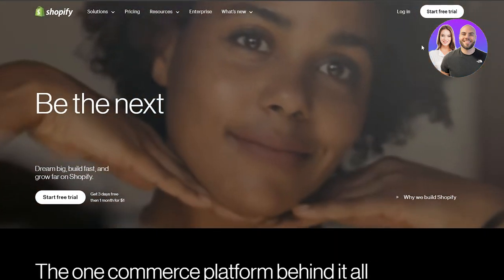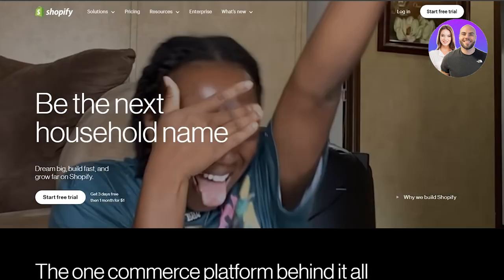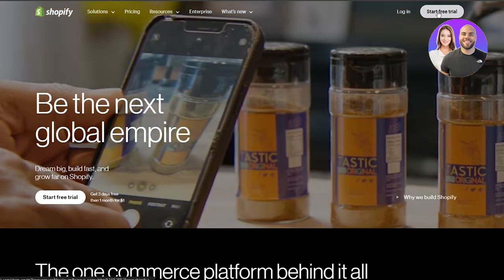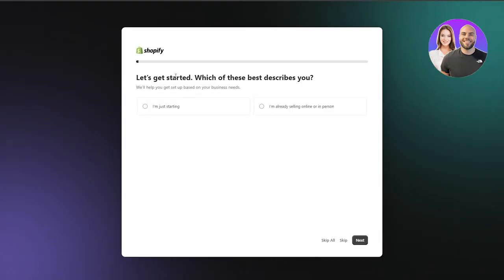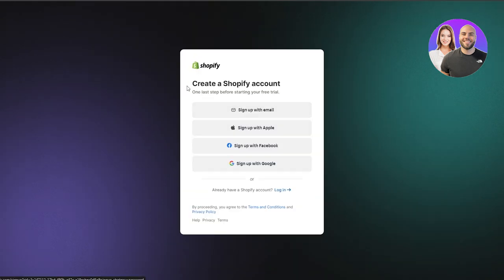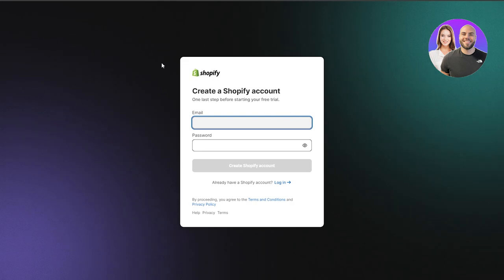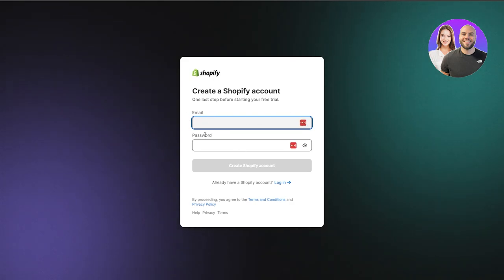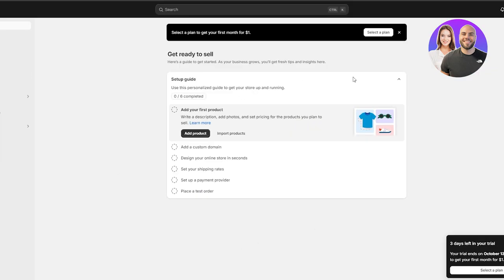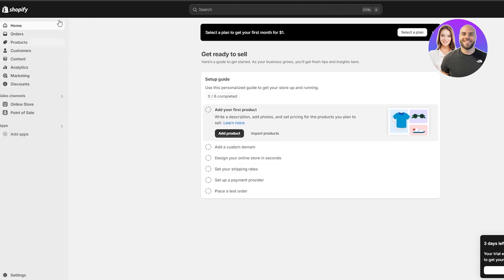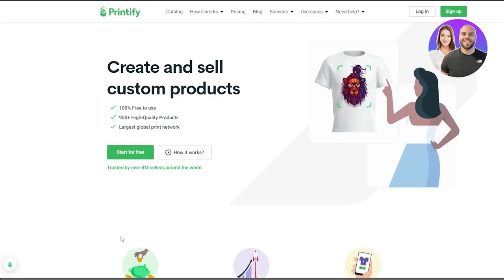I'm going to be using a temporary email address to sign up on both of them. The sign-up process is actually very simple on both — you just click on the 'Start Free Trial' button on Shopify and input your email address. I'm going to skip all of the questions and click on 'Create a Shopify Account,' sign up with email, enter my email and password. Once you have logged in, this is how your dashboard is going to look, and on the left-hand side you'll have all your main apps.